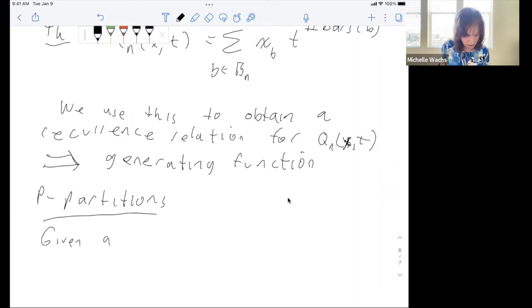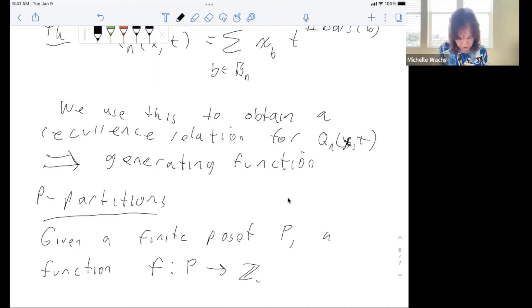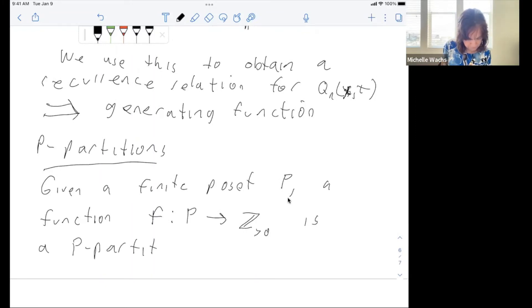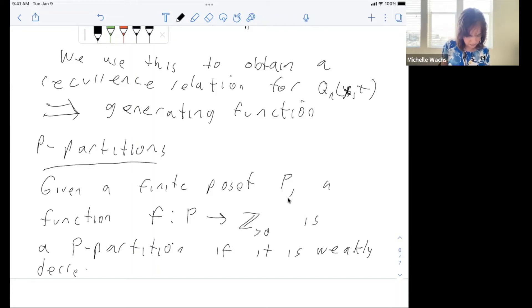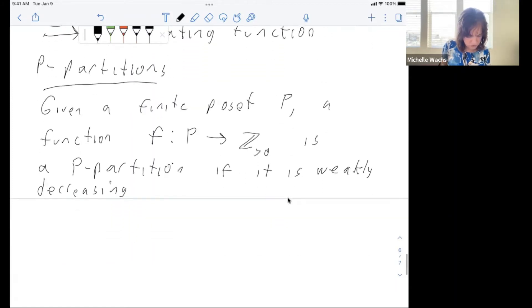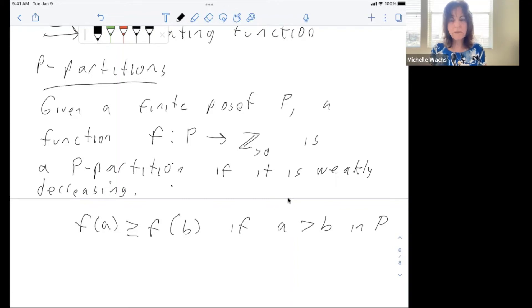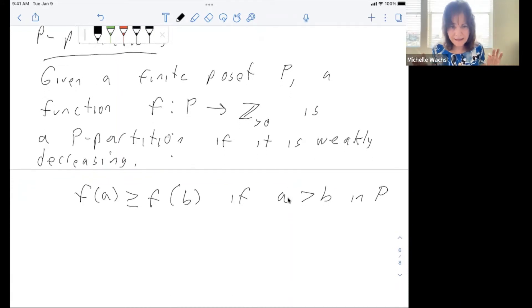Given a finite poset P, a function f from P to the positive integers is a P-partition if it is weakly decreasing: f(a) is greater than or equal to f(b) if a is greater than b in P. A strict P-partition requires strictly decreasing: f(a) strictly greater than f(b) if a is greater than b in P.